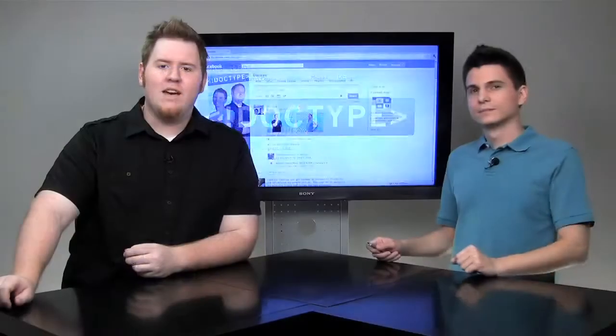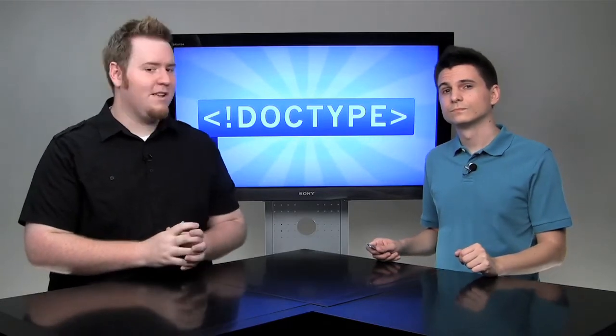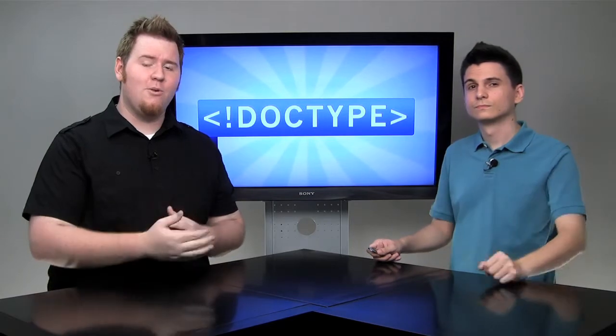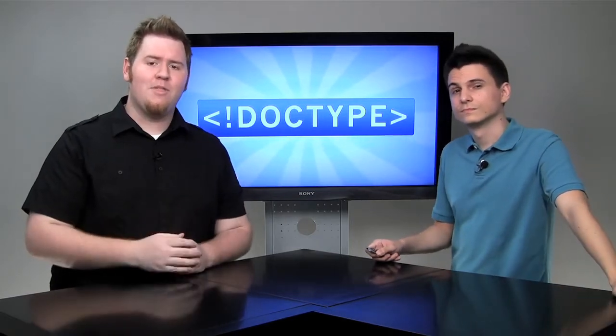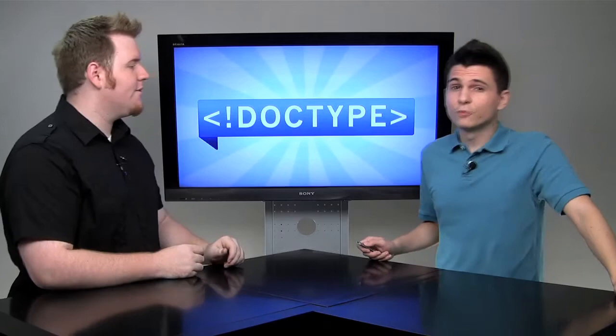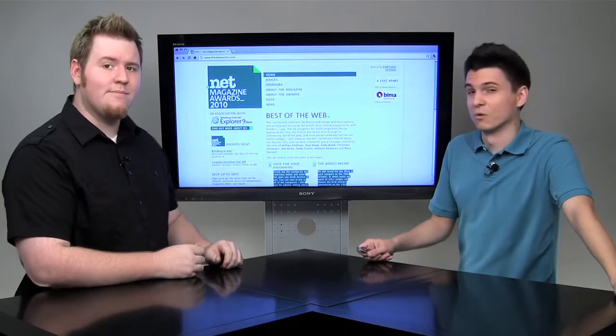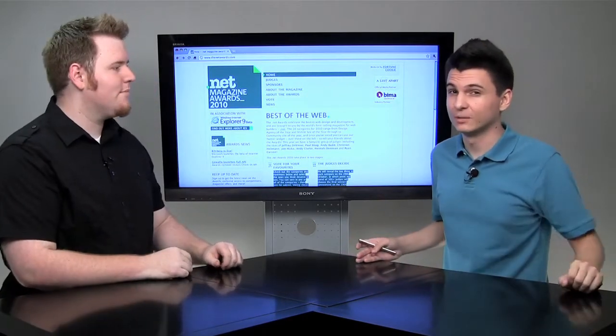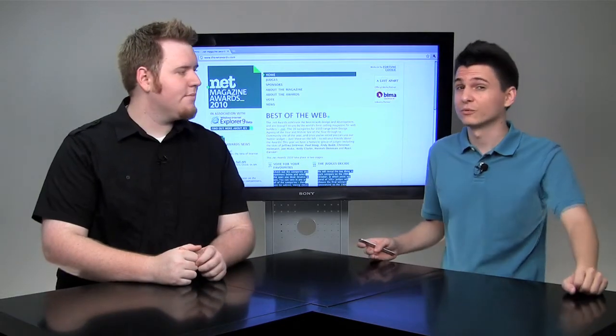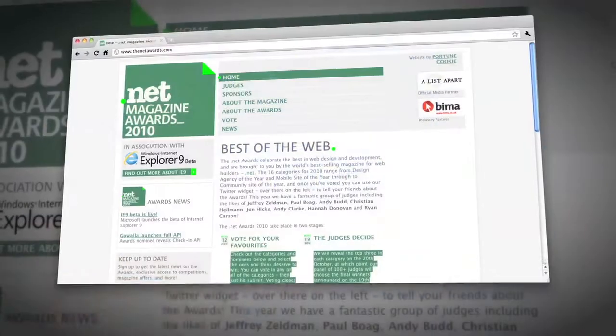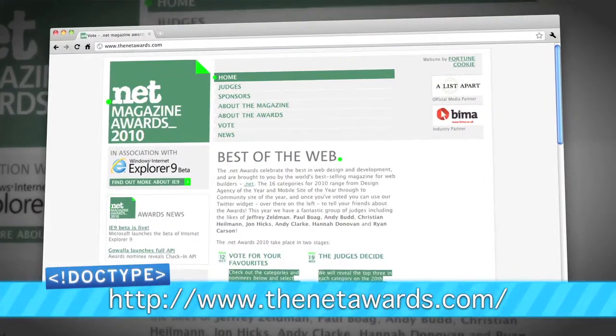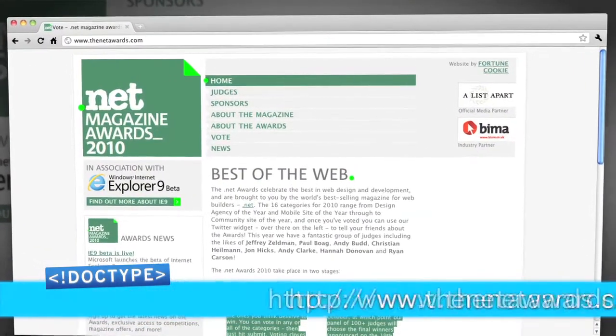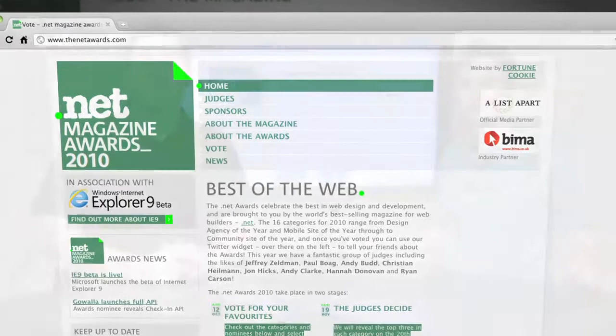So, we've got a few new segments coming up. We have a new segment today, the Doctype Deconstruct, and we're going to be having guest interviews in the future. We're introducing a lot of new ideas into Doctype. Also, we're up for a .NET award, which is pretty awesome, and we would be very humbled if you would vote Doctype for Video Podcast of the Year. Just go to theNetAwards.com and give us a vote. Thanks a lot.